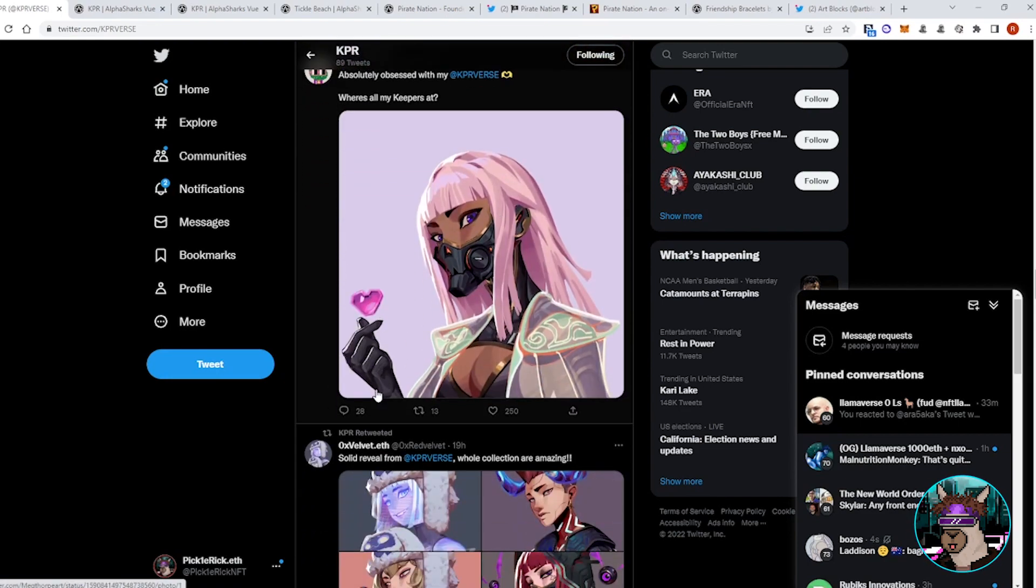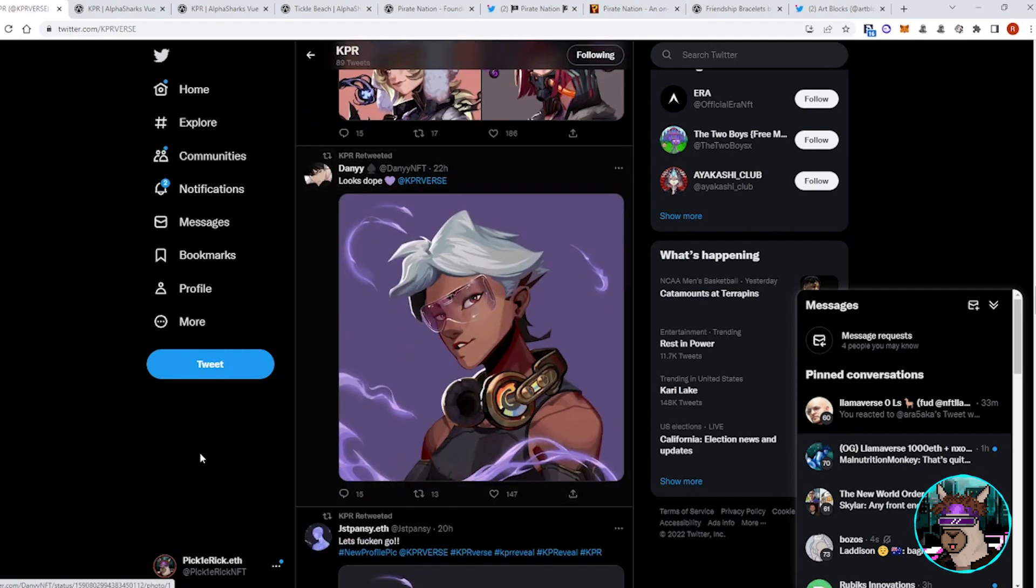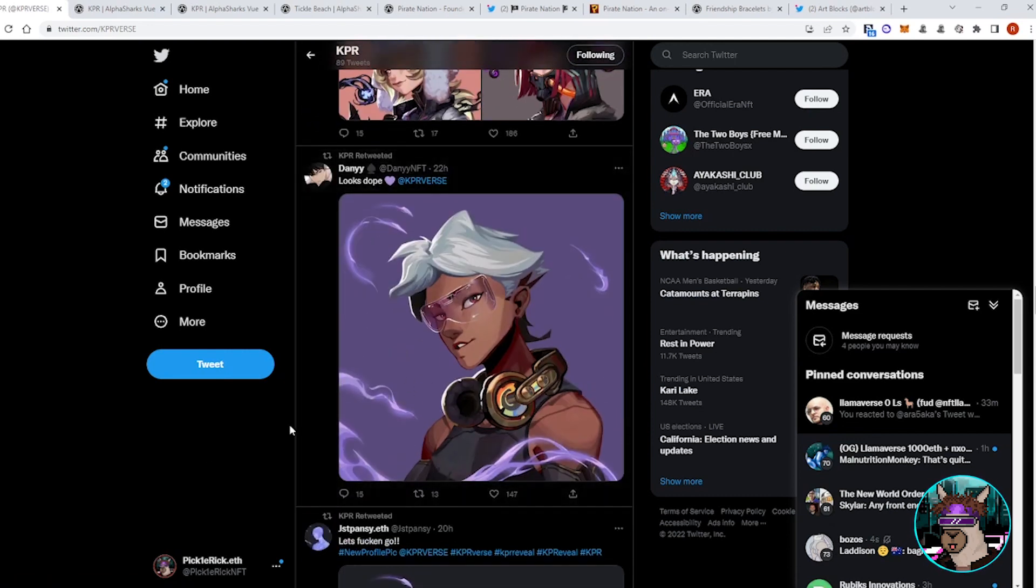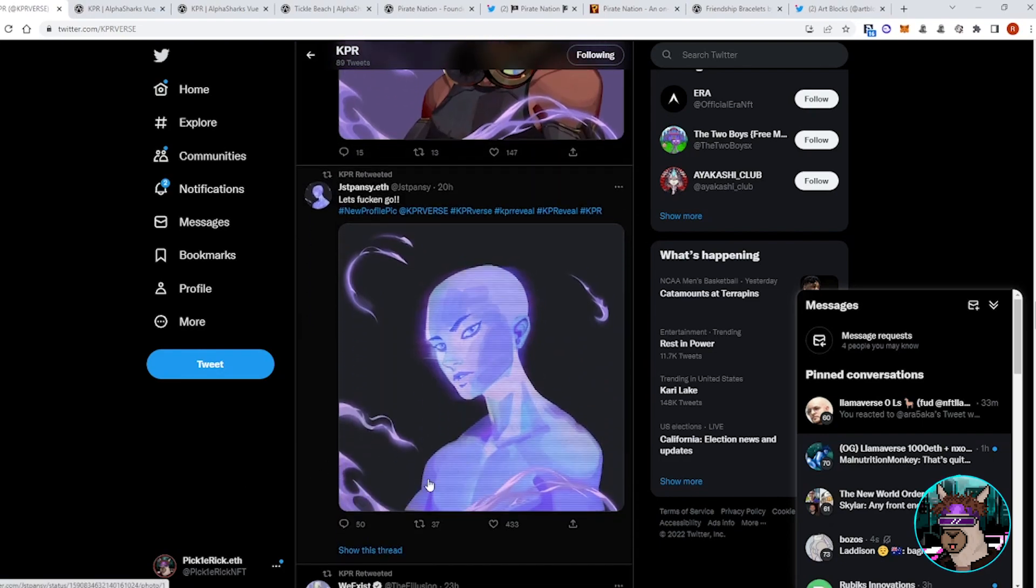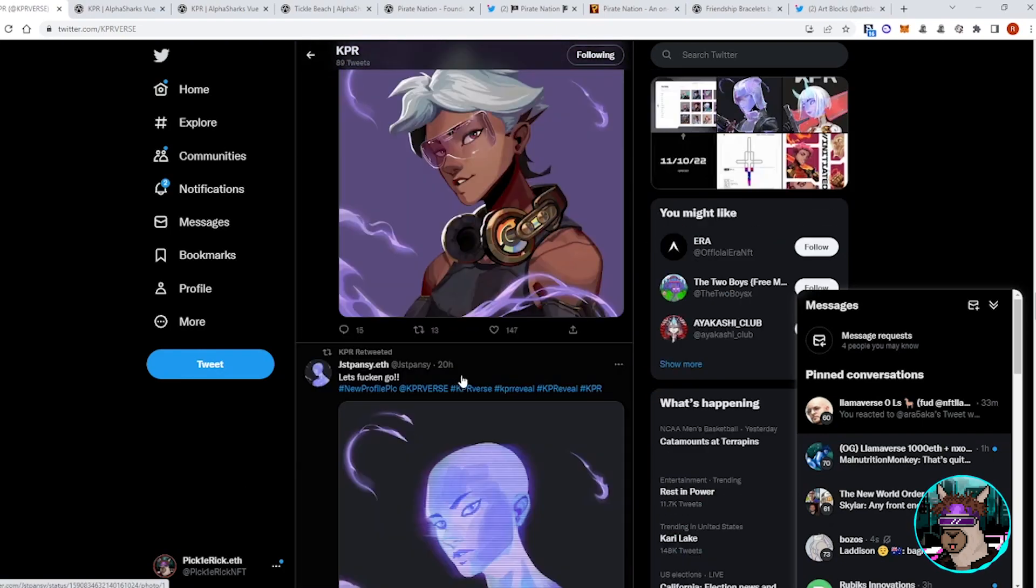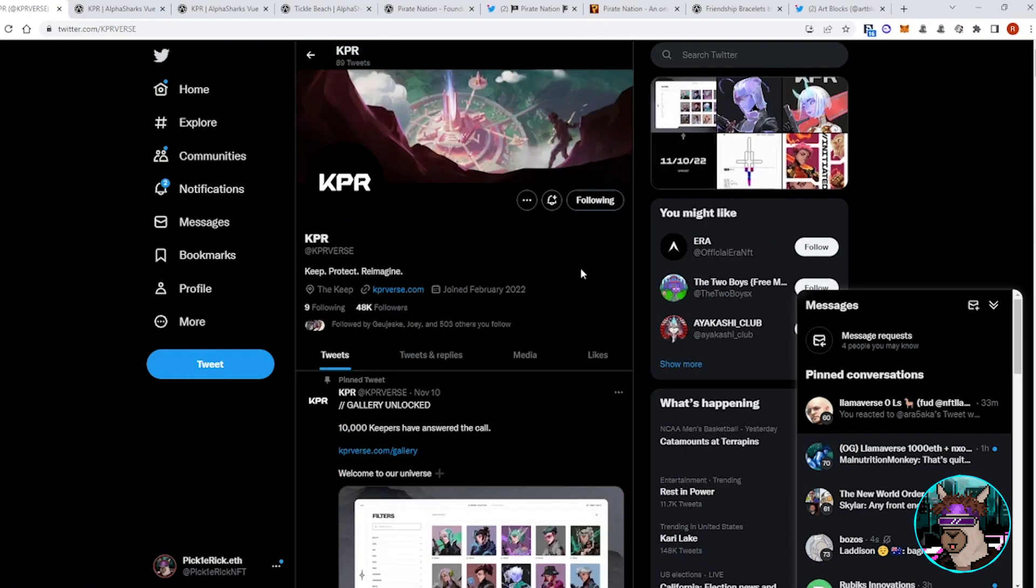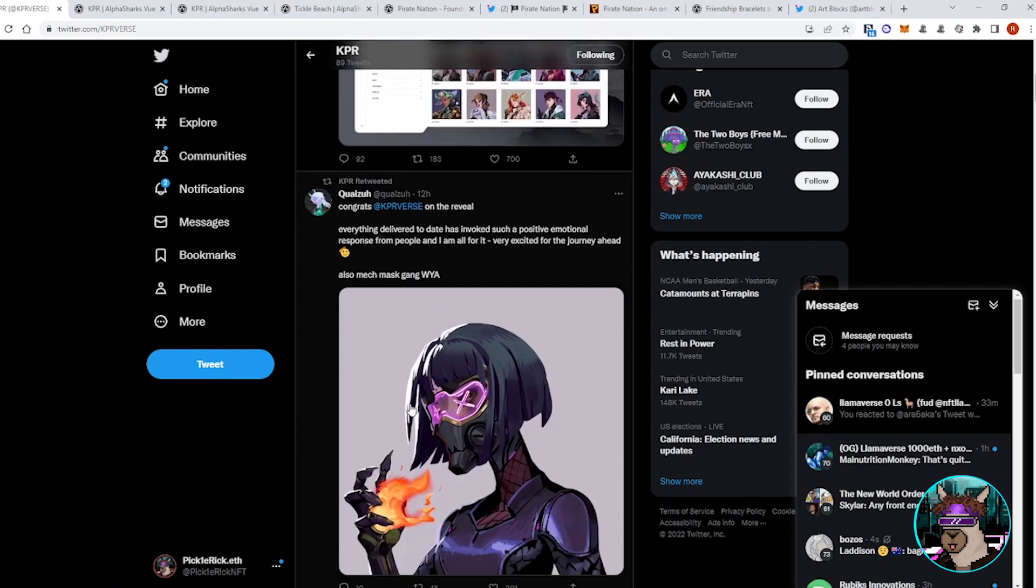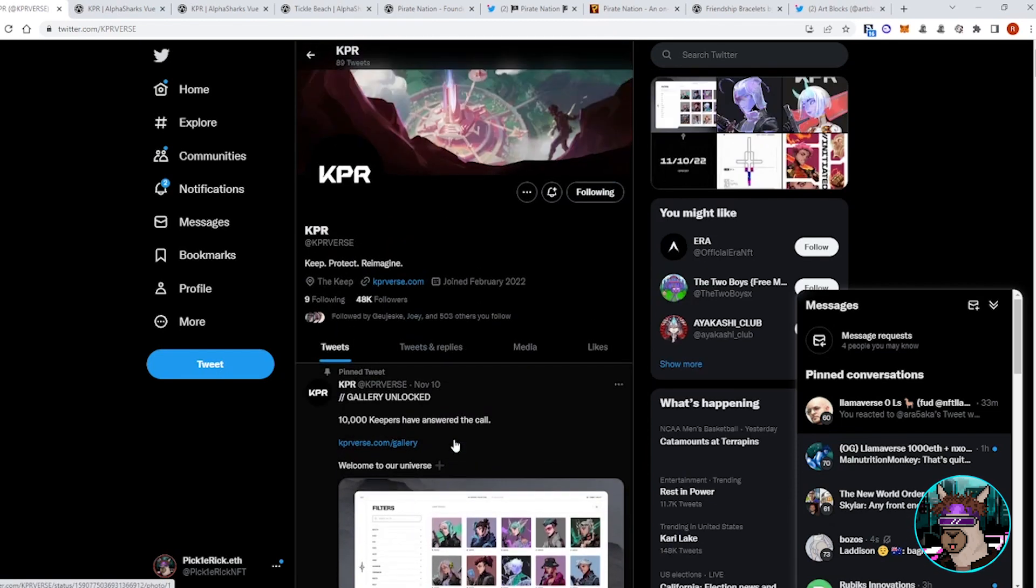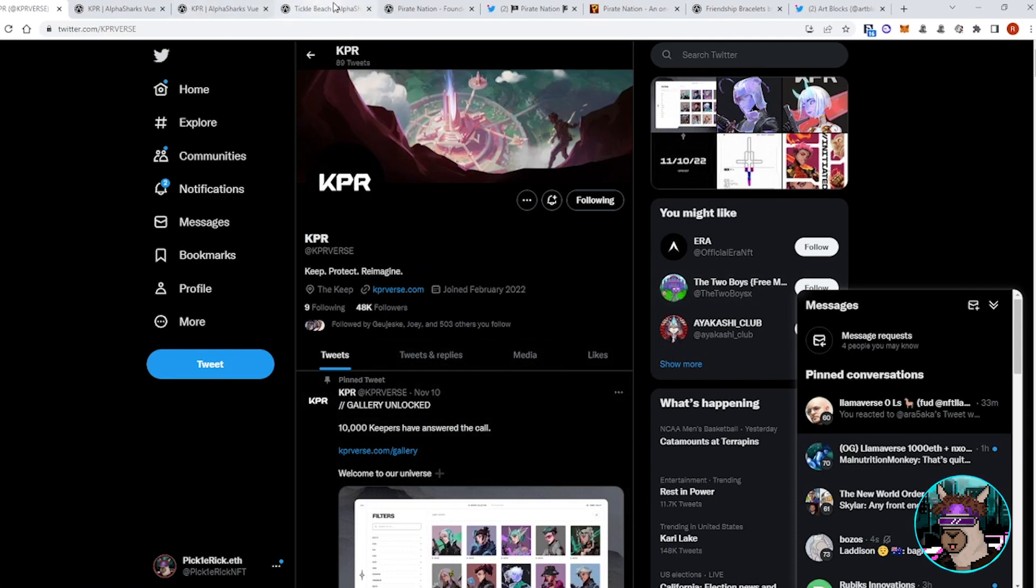And look for this to sort of jumpstart this anime meta as well. There's a lot of anime projects coming up in the next couple of months. Ether, Valhalla, Mitsubishi, multiple projects that everyone is trying to get whitelist for. So look for this to kind of continue to get volume and to get people to FOMO into those other projects as well.